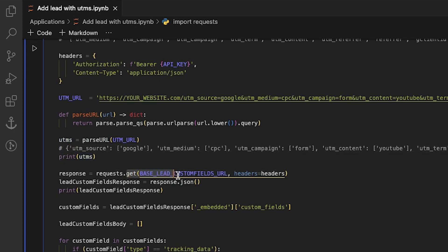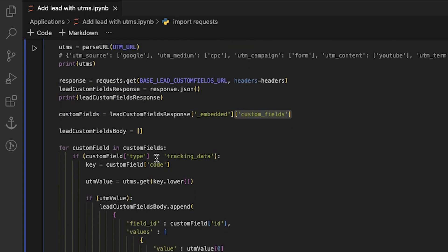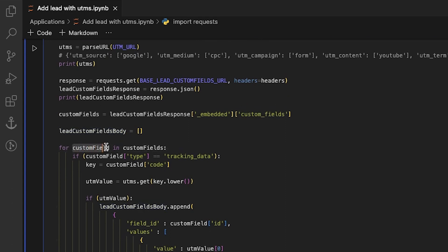We need to send a get request to retrieve a list of custom fields of a lead. Our focus is solely on extracting the array of custom fields from the response. We use a for loop to create an array of objects called lead custom fields body. Let's take a closer look at what this loop does.